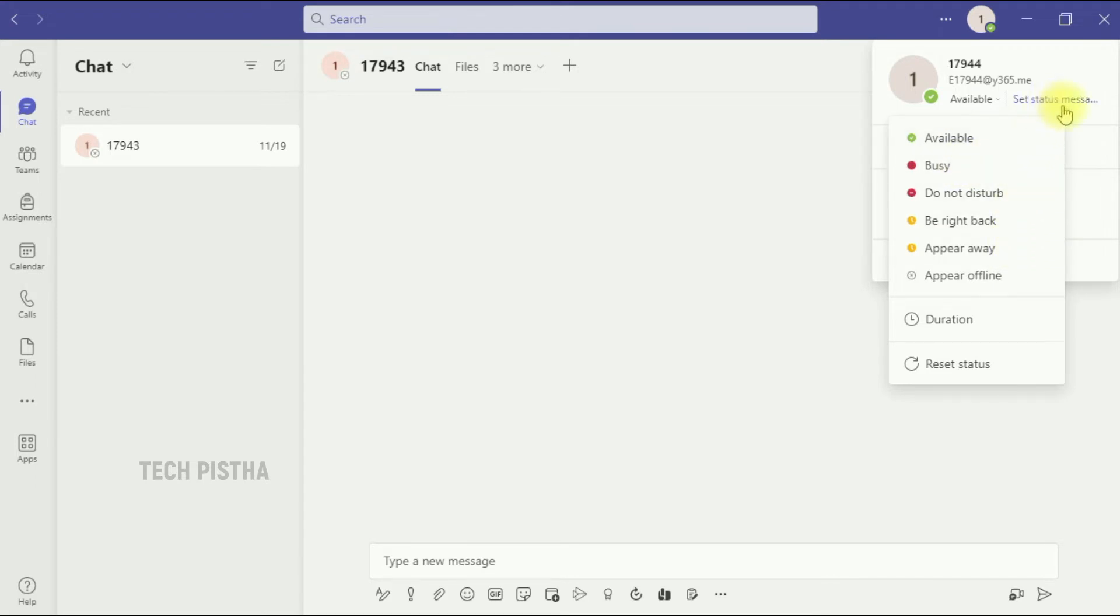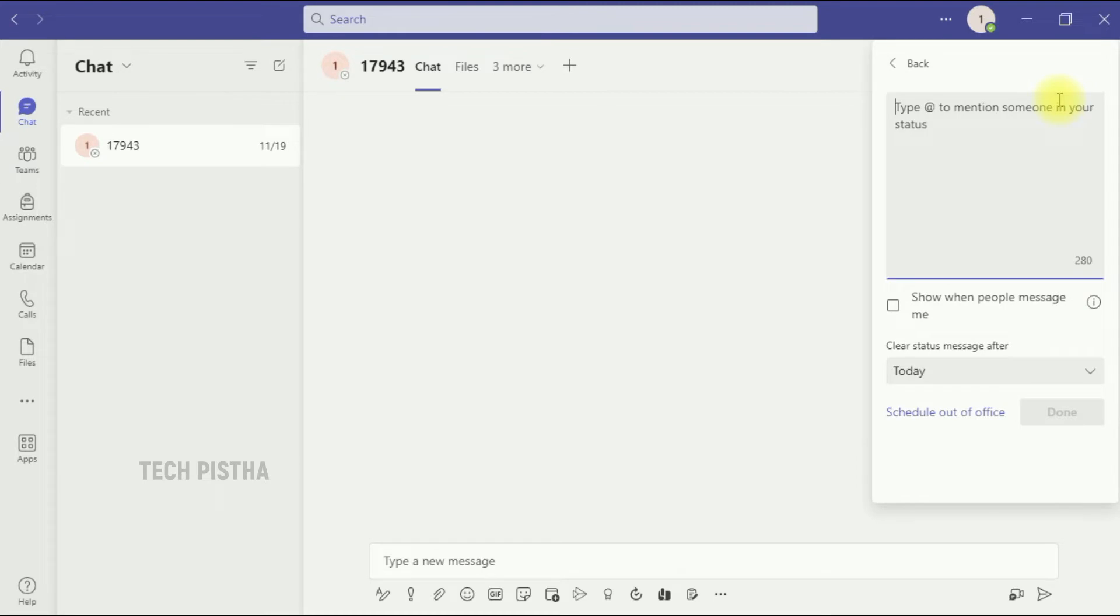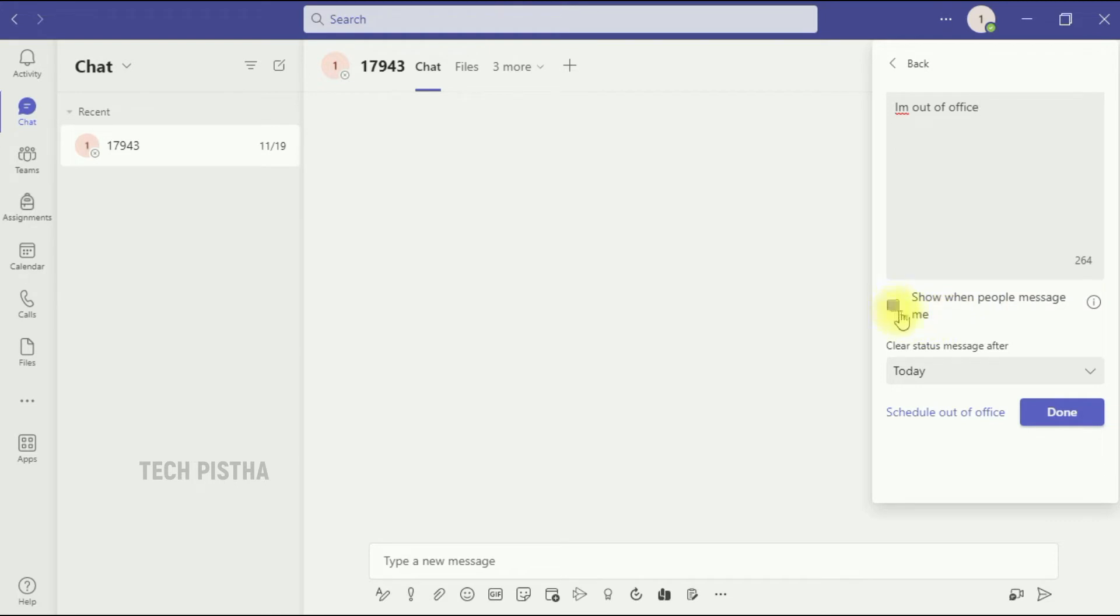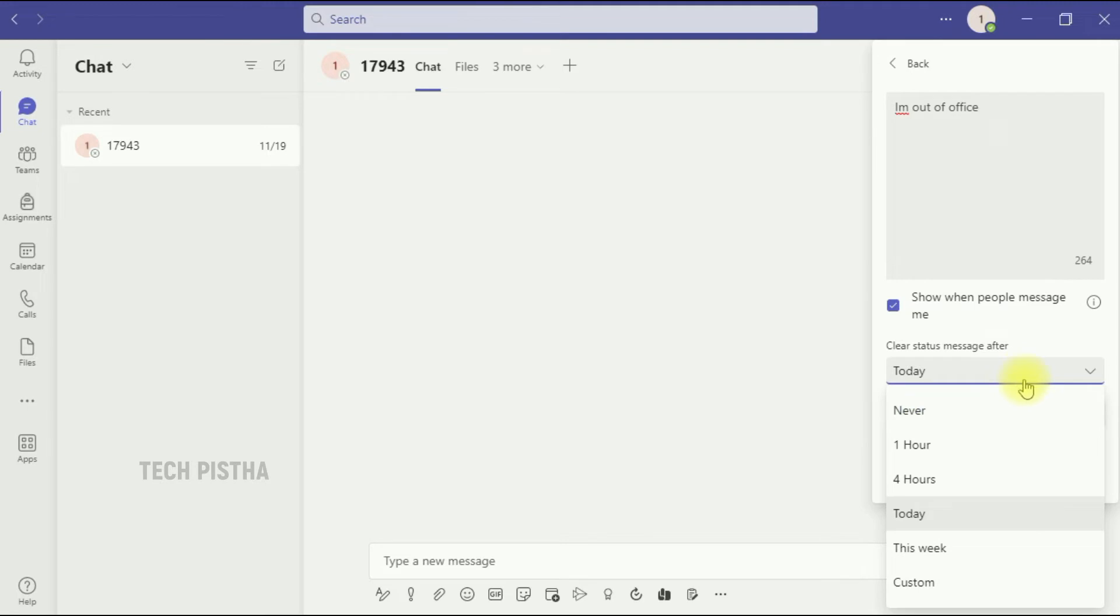Here you can add the custom messages. If we enable the 'show when people message me' checkbox, this will only show whenever people text you. You can also set this custom message only for today, or one hour, four hours, and this week. If you would like to make it particular days, you have to click on custom and set the days.